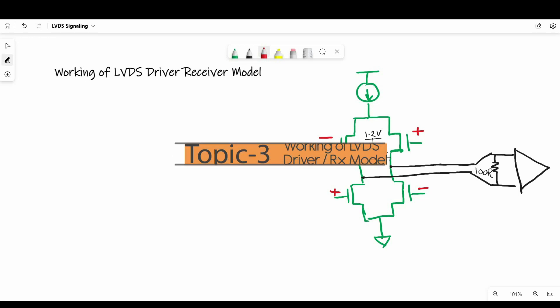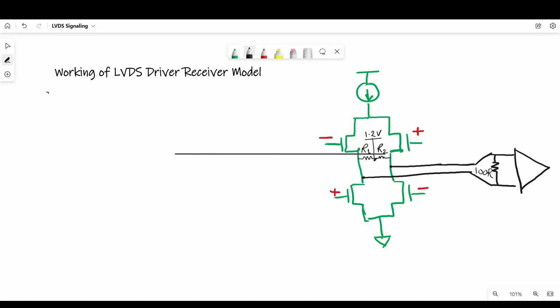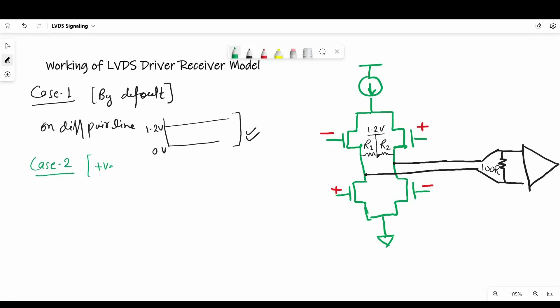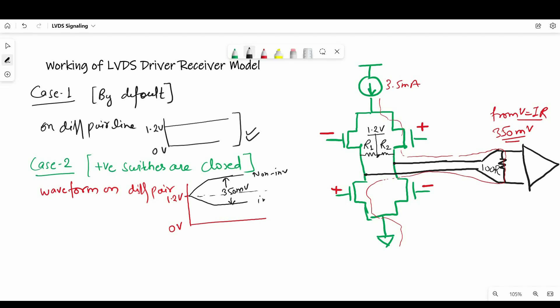Let's see these three cases to understand the working of LVDS model. So case one is, which is a default case when we are not sending any bit on differential pair signals. So by default, we'll have 1.2 volt common voltage or common mode voltage at the differential line as you can see in the waveform. Let's see the second case when positive MOSFETs are closed. So as soon as positive MOSFETs are closed, 3.5 milliamps of current will start flowing on differential pair and create 350 millivolt voltage difference between terminals of RX. And this sort of waveform will be formed. So where you will see a clearly rise on non-inverted terminal and it will rise up to 350 divided by 2 volt. And the inverted terminal will go low with the same voltage.